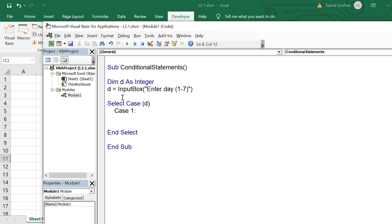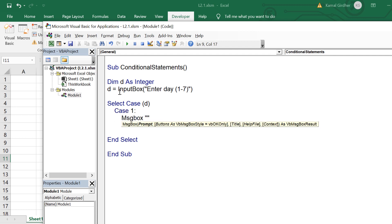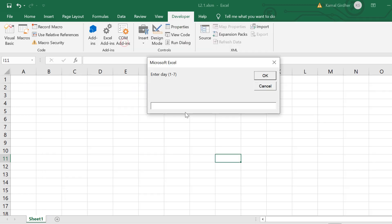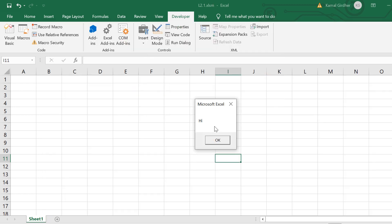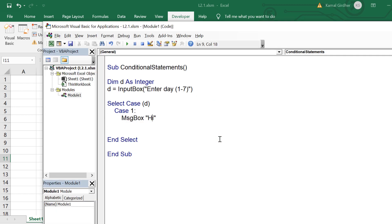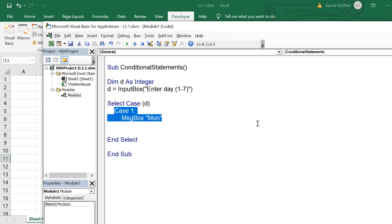So let's say one possible value of d is one, so I put a case here, that case one and then colon. That means if the value of d would be one in that case whatever below this case one would get executed, so I display Monday here.